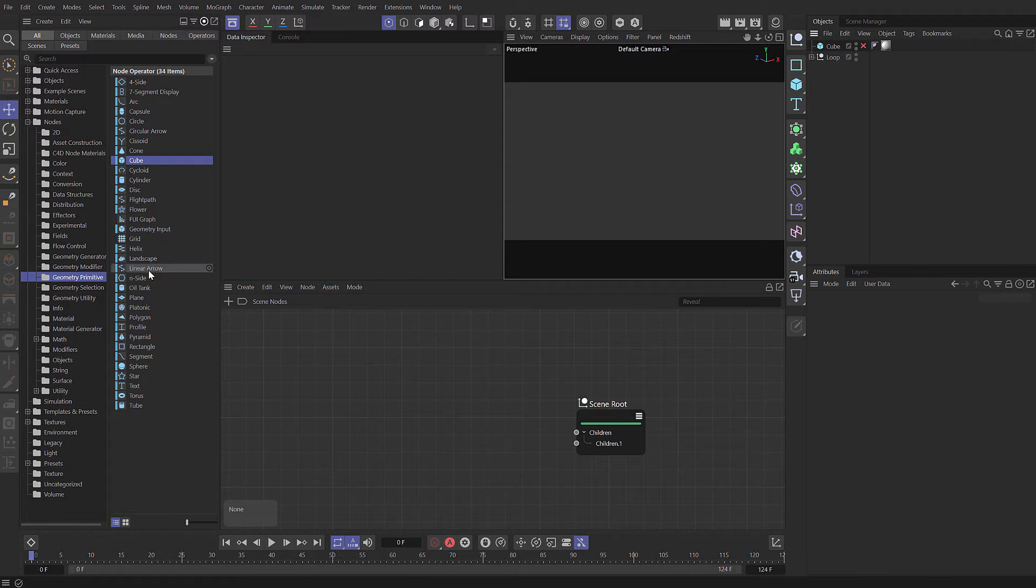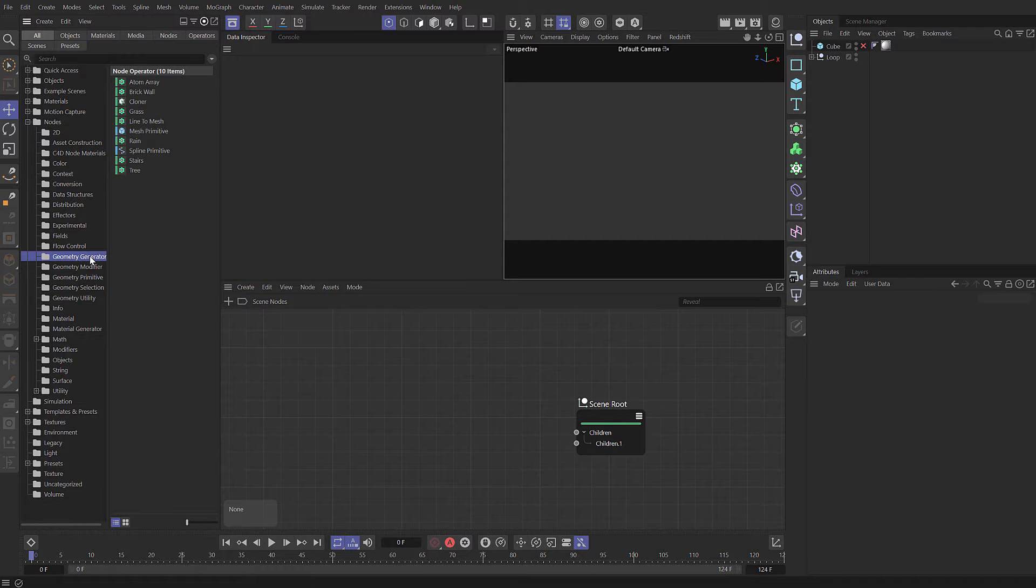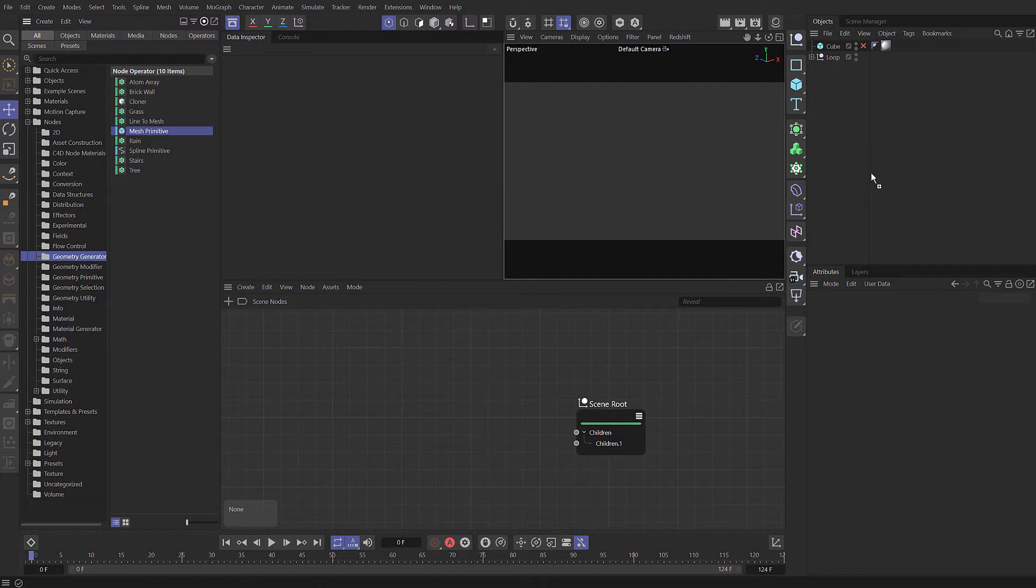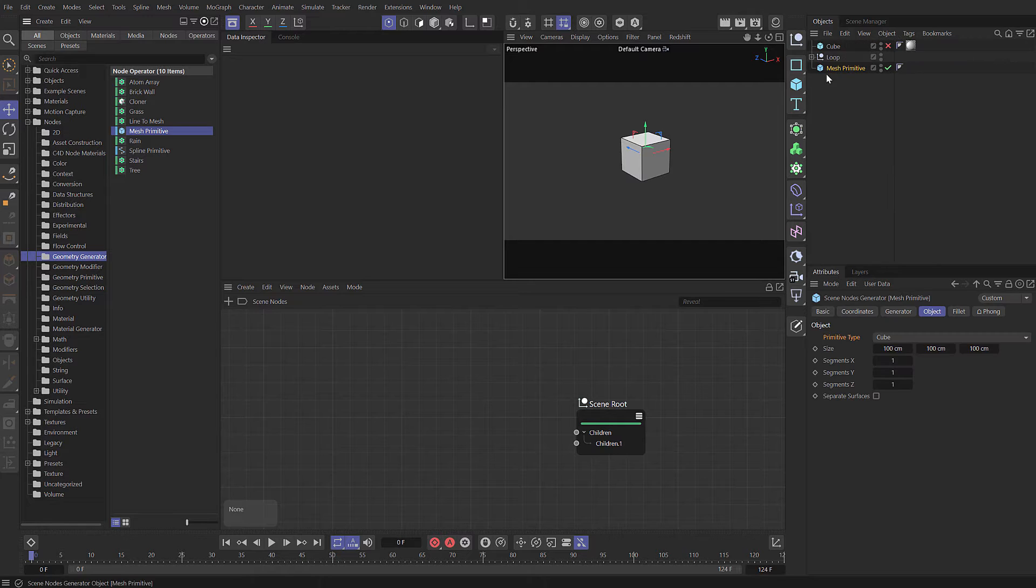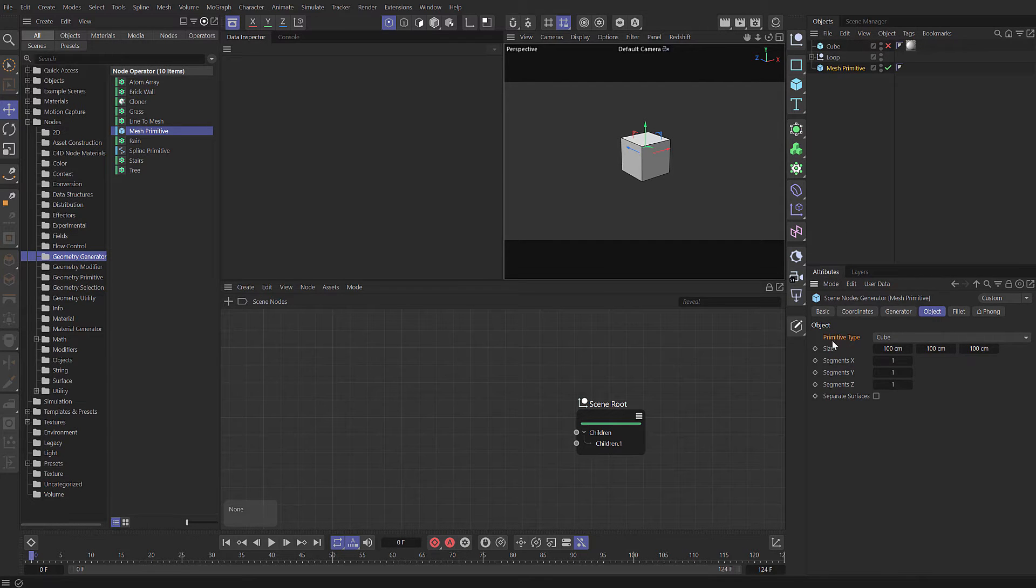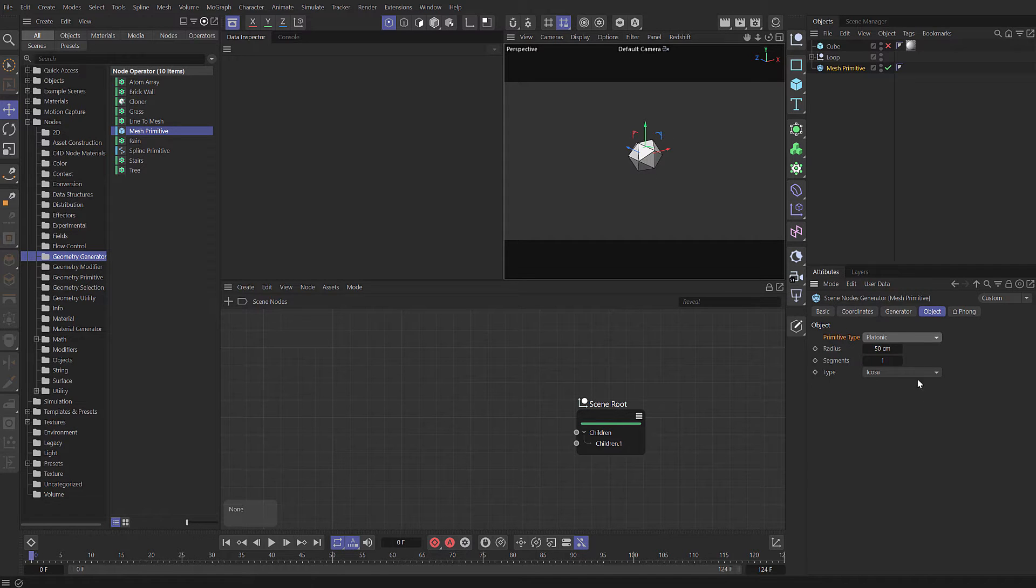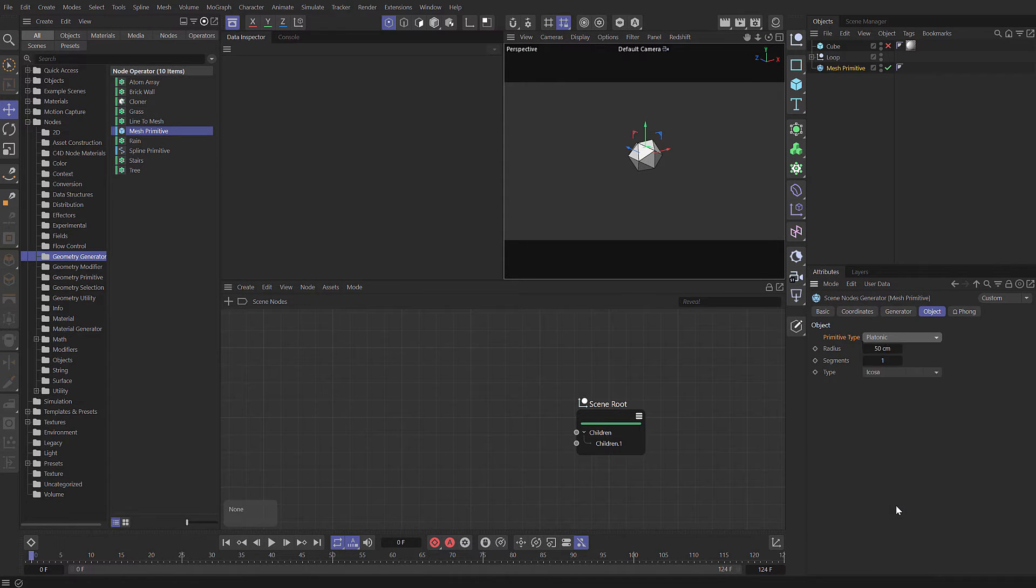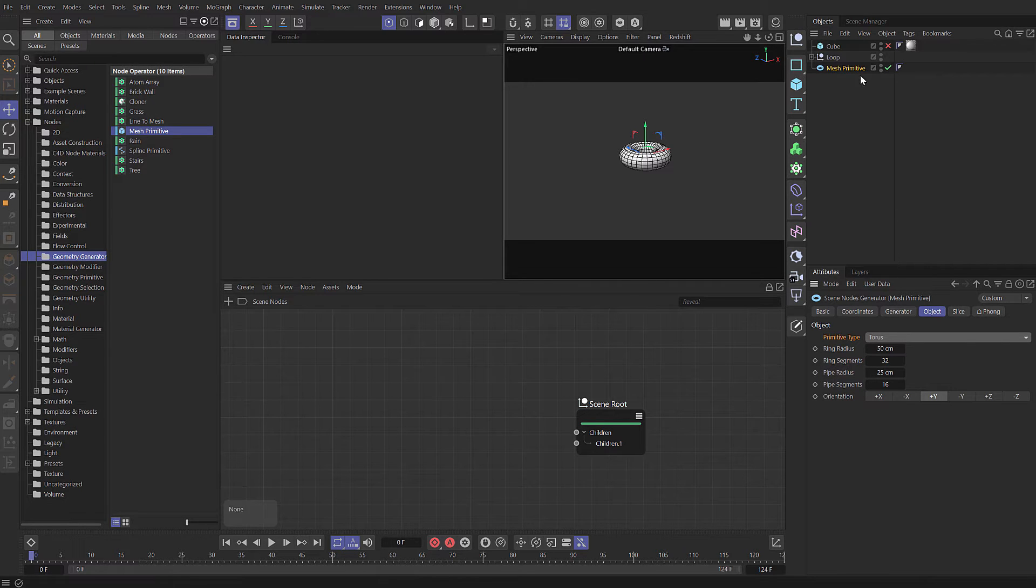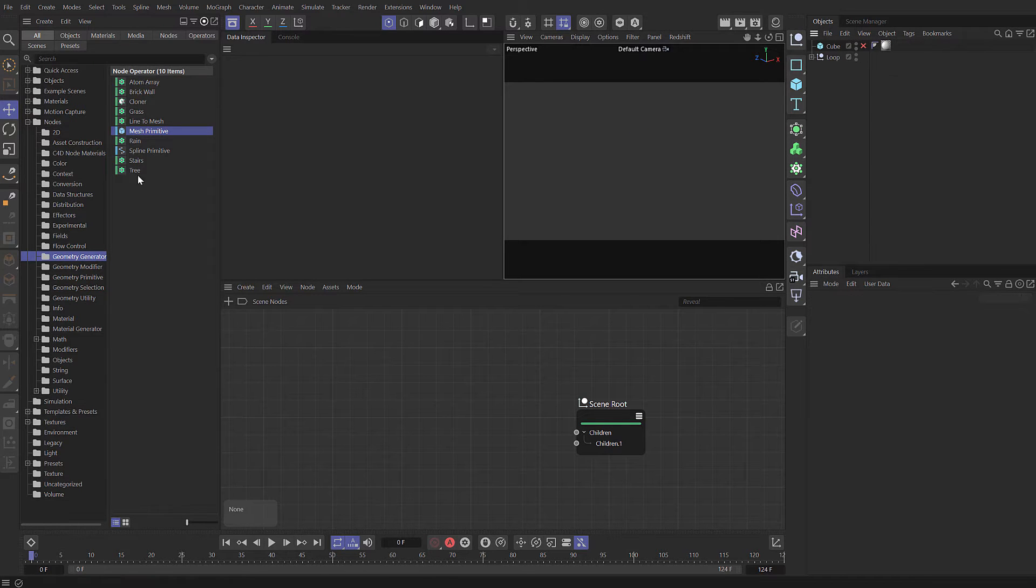Let's come over to our geometry generators. We've got a mesh primitive in here. It's a nodes generator, but this time under the object tab, primitive type, we've got all of these different primitive objects. We can change which object is being generated in this popup list, so it's basically all of the primitives in one object.